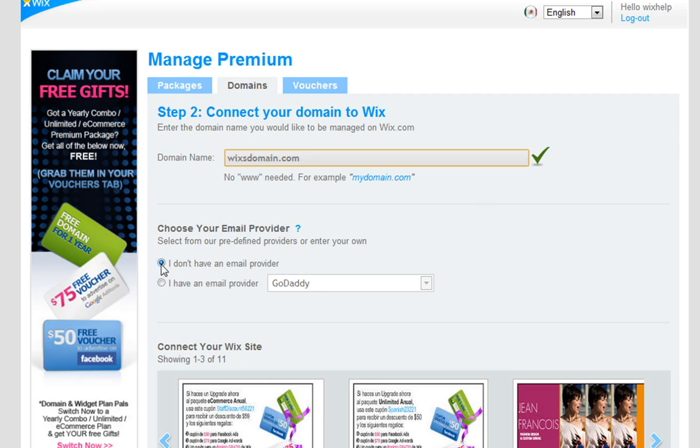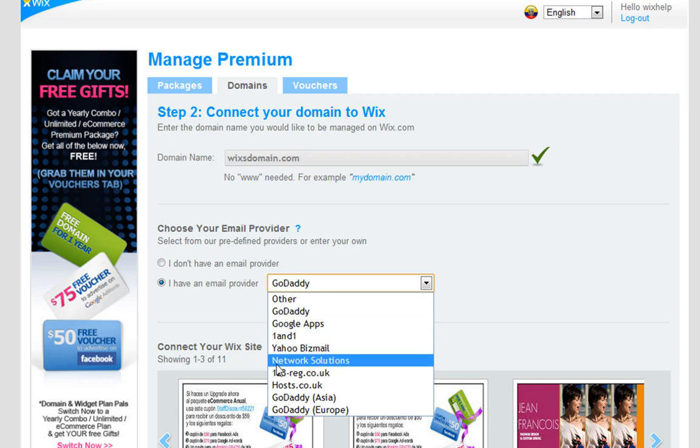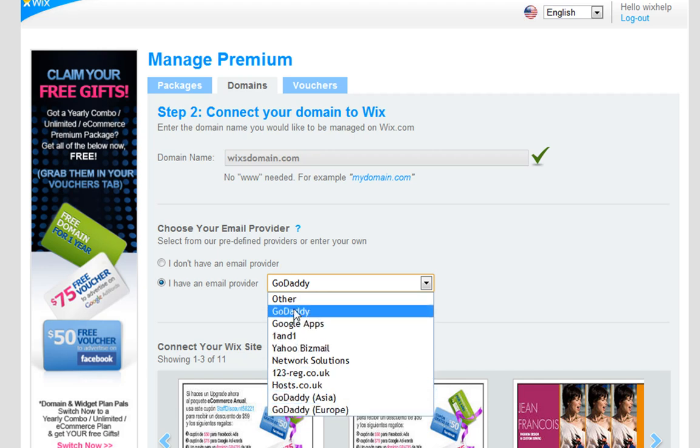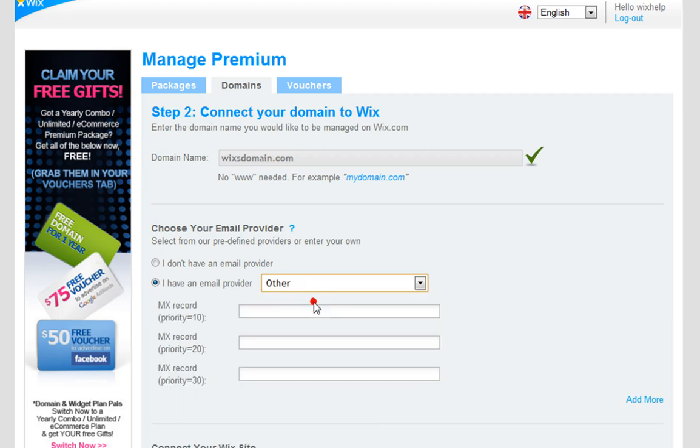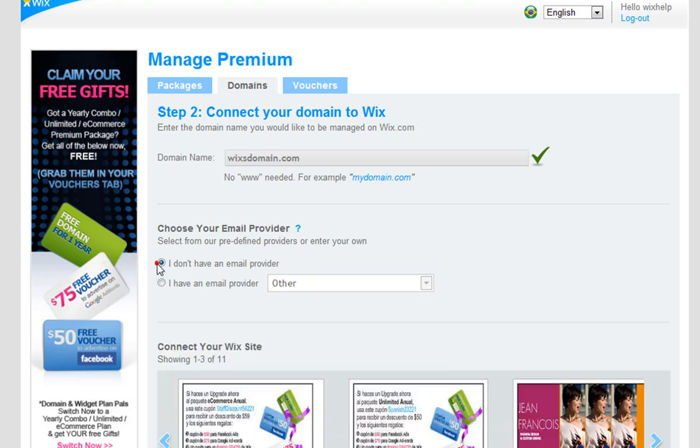Now select an email provider from the drop-down menu if you have one. If your email provider is not listed in the drop-down menu, please select Other and ask your domain host for their MX records.